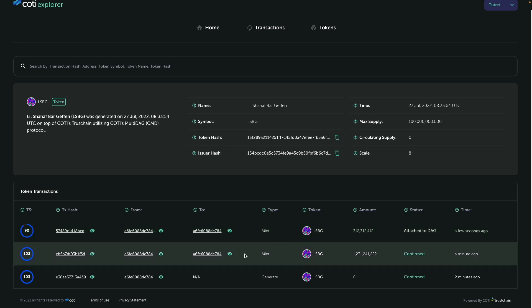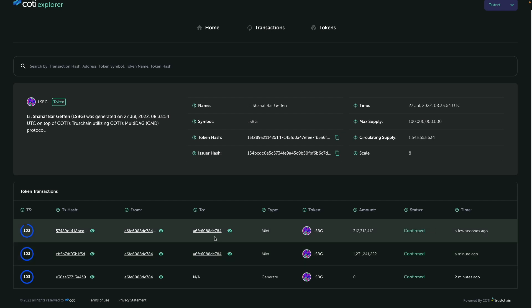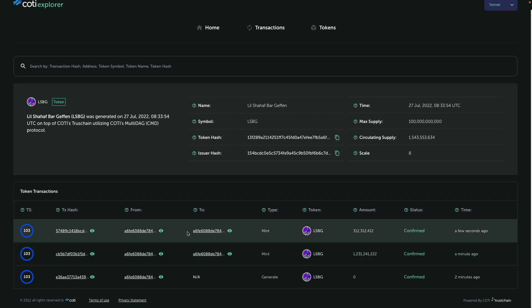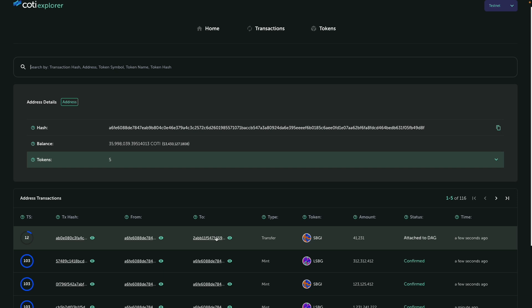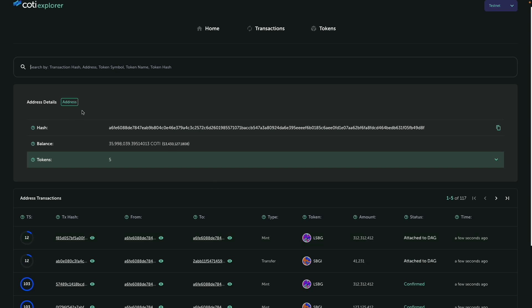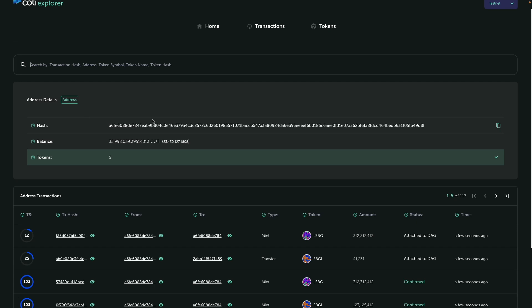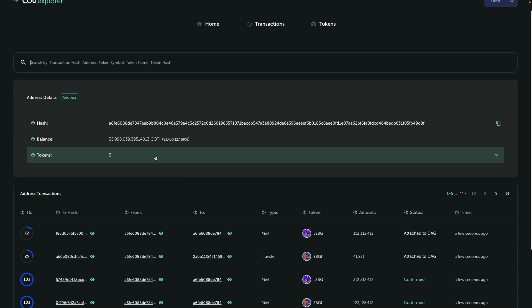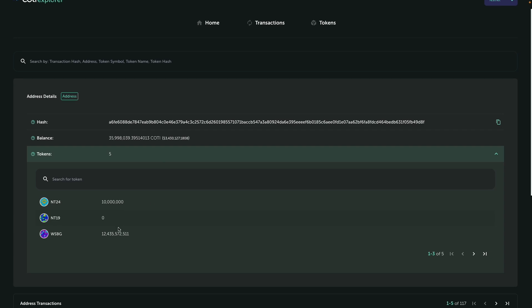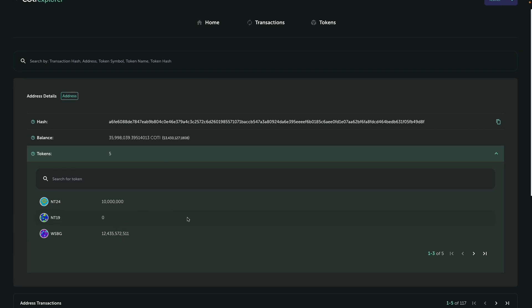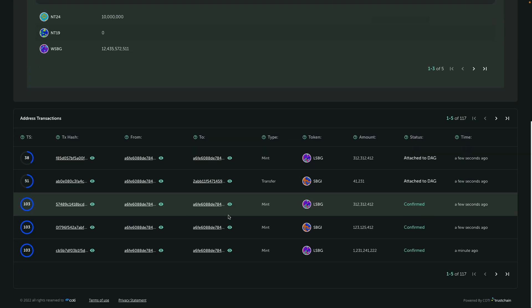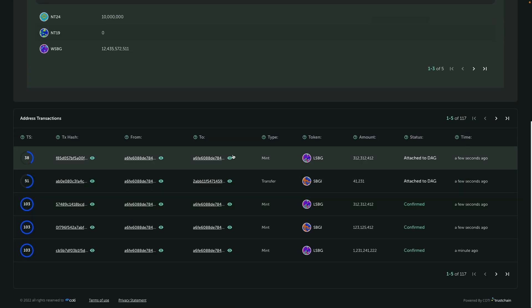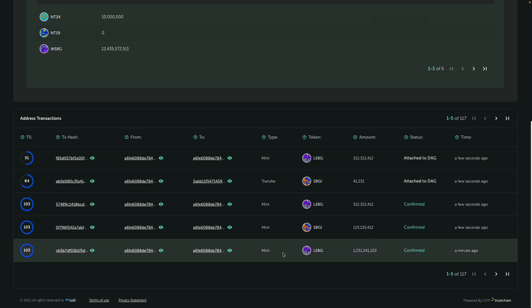So for each transaction, I can go to the to address, to the from address and basically get, okay, so I just jumped to an address details view. And we have the address hash, we have the balance. And on this particular address, we can see that we have five different tokens on balance. And we can see all the transactions related to this particular address.